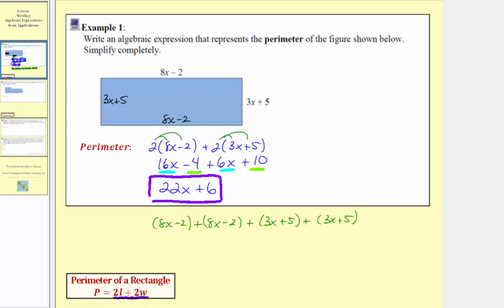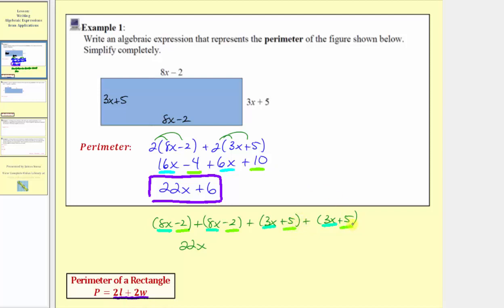Combining like terms in this form, we have 8x plus 8x plus 3x plus 3x, which would be 22x. Then we have negative 2 plus negative 2, that's negative 4, plus 5, that's 1, plus 5 is 6. So again, we get 22x plus 6.